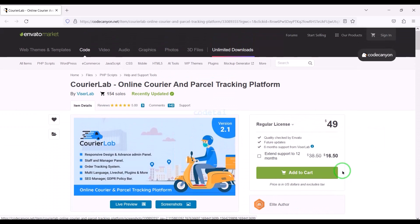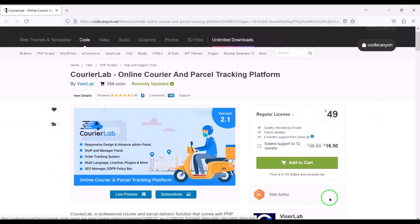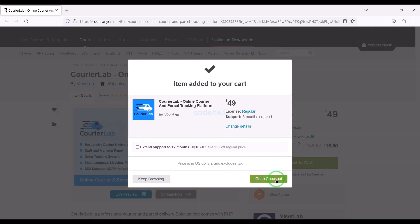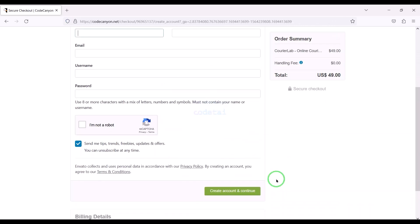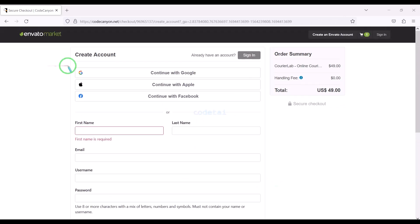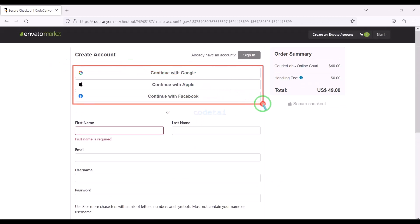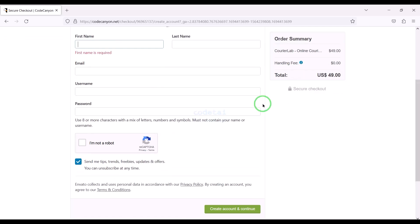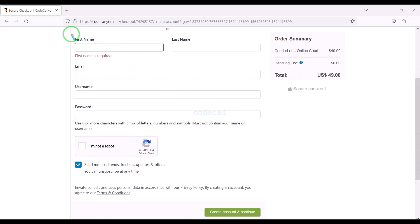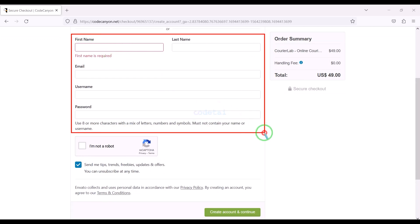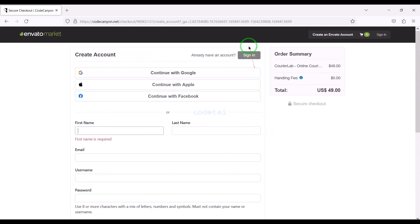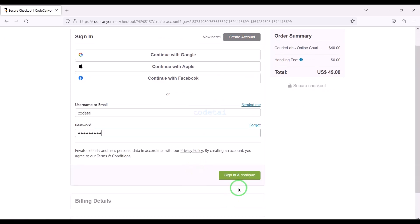Now we will learn how to purchase source code from CodeCanyon. Click on the add to cart button, then go to checkout. Now we need to create an Envato account. We can easily create an account using Google, Apple, or Facebook, or by submitting correct information. I have already created an account on Envato so I will log in now.